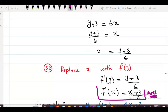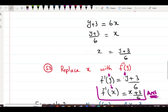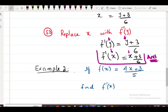Wherever y appears, convert it to x — this was the domain change rule we discussed earlier. When you change the domain variable, all occurrences of y become x. Any confusion? No confusion? Good, let's move to example number 2.